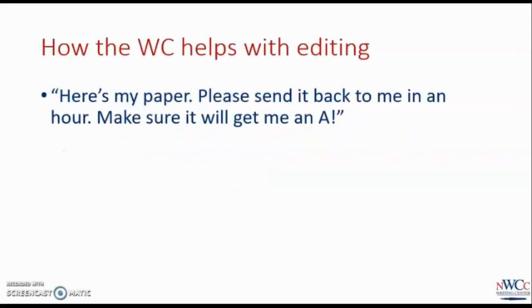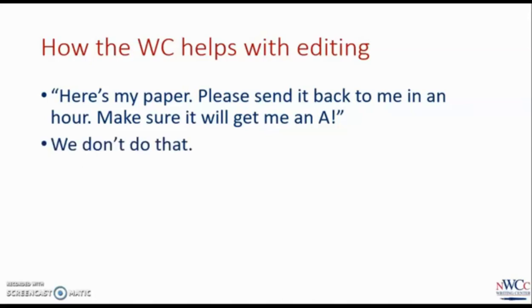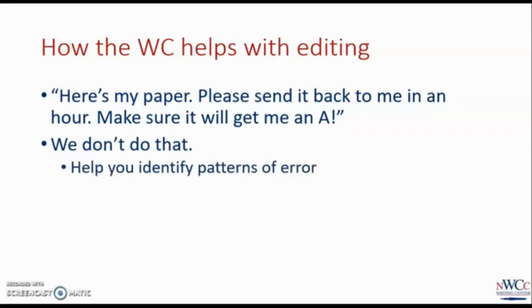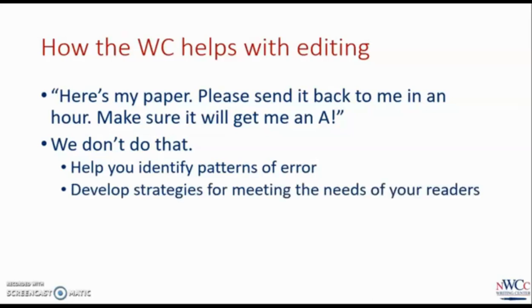It sure would be nice to just give us that paper and say, hey, can you go through and correct everything so it looks really nice? I'll check back in an hour. We don't do that because we're trying to help you learn how to do this stuff on your own. We won't be there when you transfer to a university and need to write a paper for a really hard class, or when you enter the job market and need to email your boss. That's why we help you learn how to make your own corrections. We do this by identifying patterns in your writing, showing you how to fix the first few and then letting you do the rest. That practice is really important so that you can take over and learn to do it on your own.